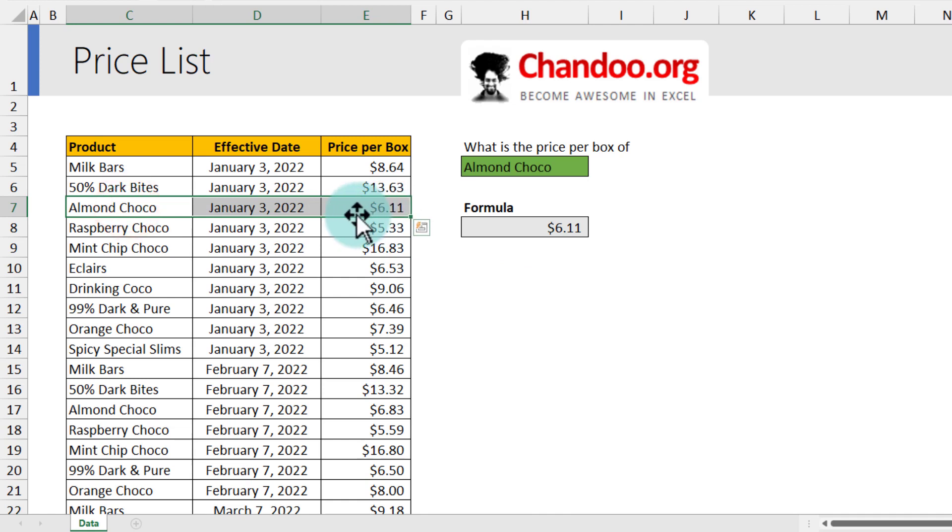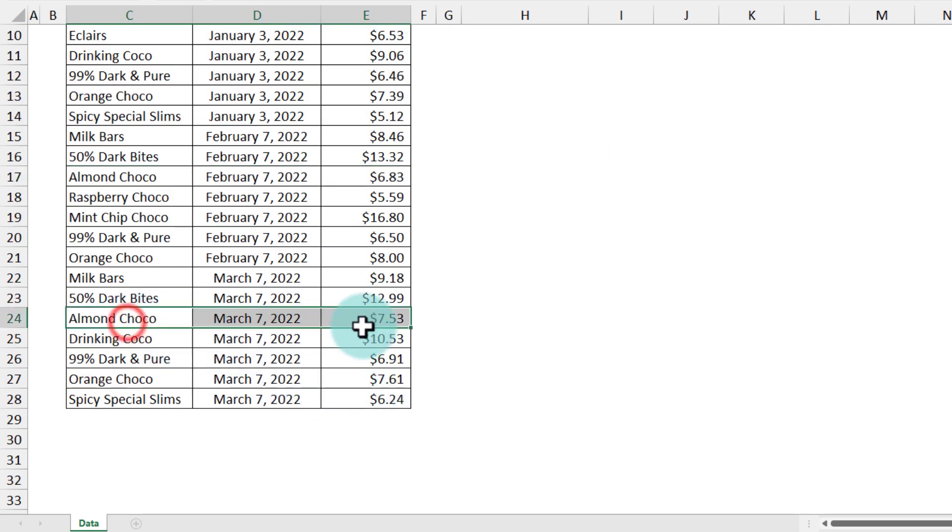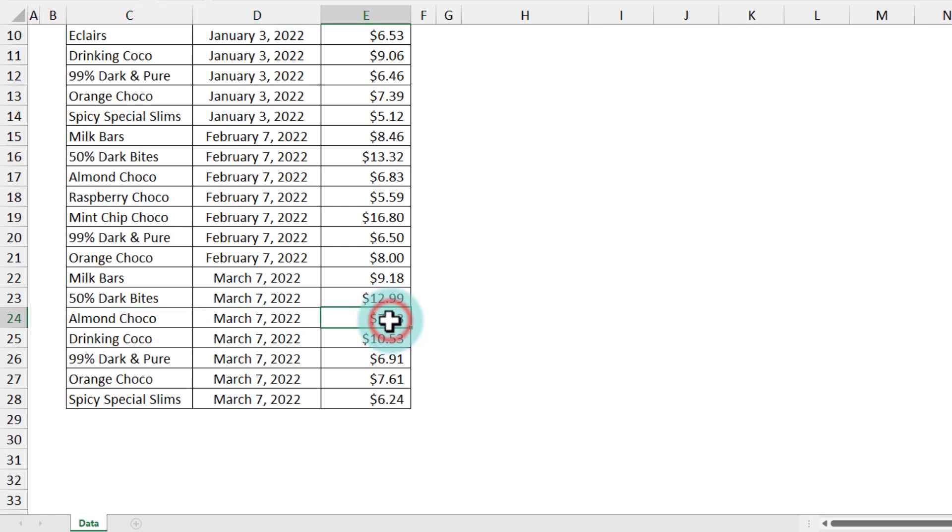Notice that the price is correct as of January 3rd, 2022, but we did revise the price of Almond Choco not once but twice. So our effective price as of today is $7.53, but my lookup is giving me the wrong result. And this is the problem.